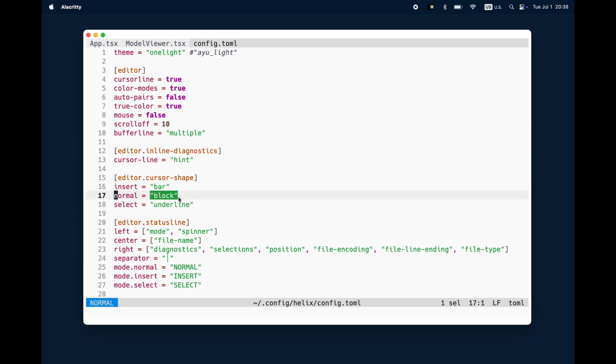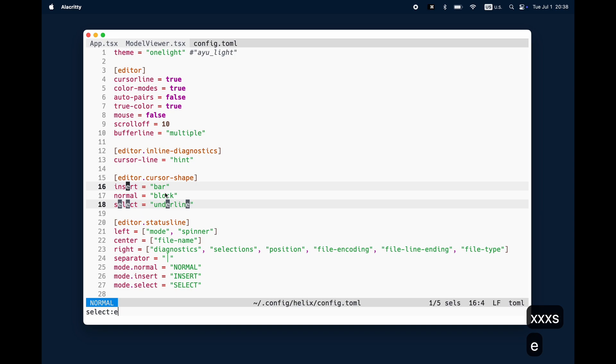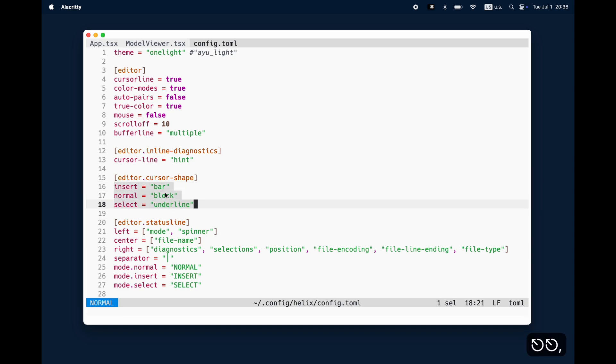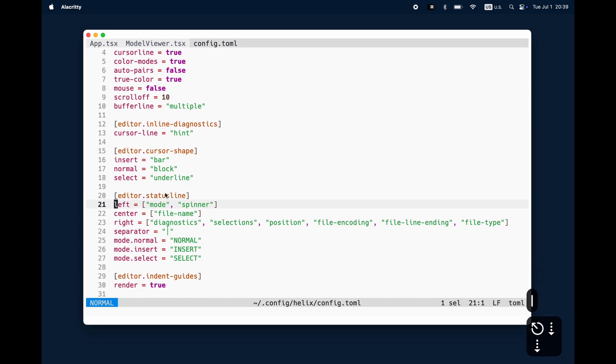The editor cursor shape is just a small highlight what I like to do. When I'm in insert mode I want to see like a small bar. If I'm in normal mode I want to see the block and if I'm in selected mode I want to see it as an underline.